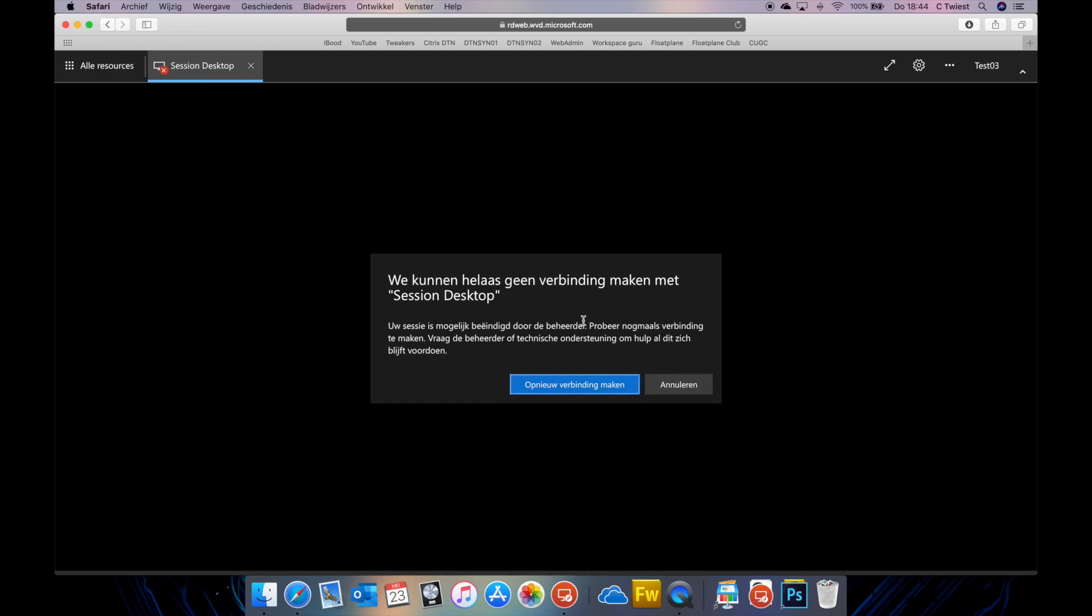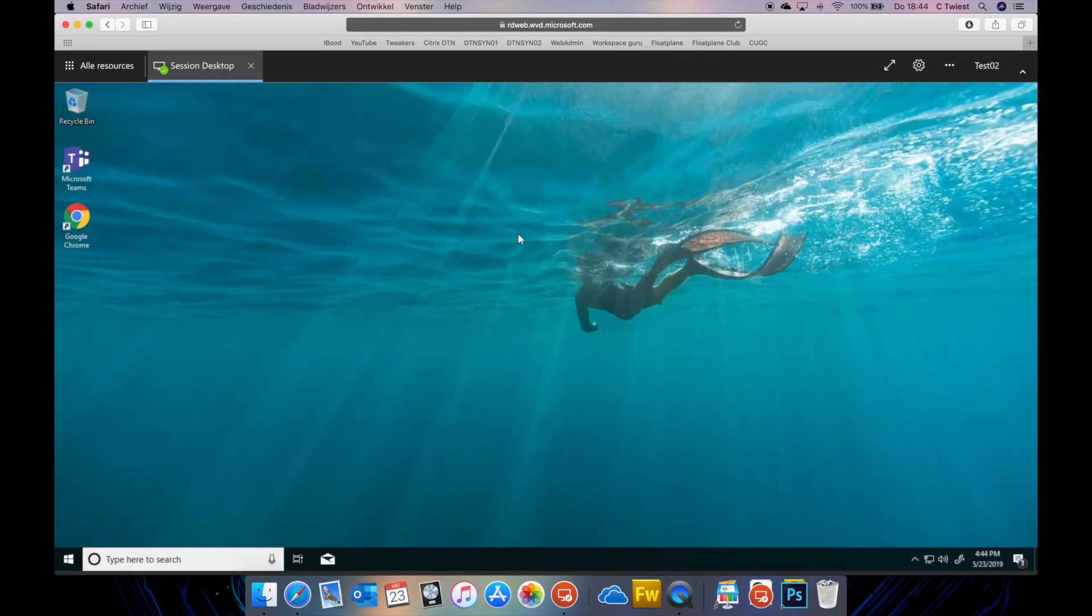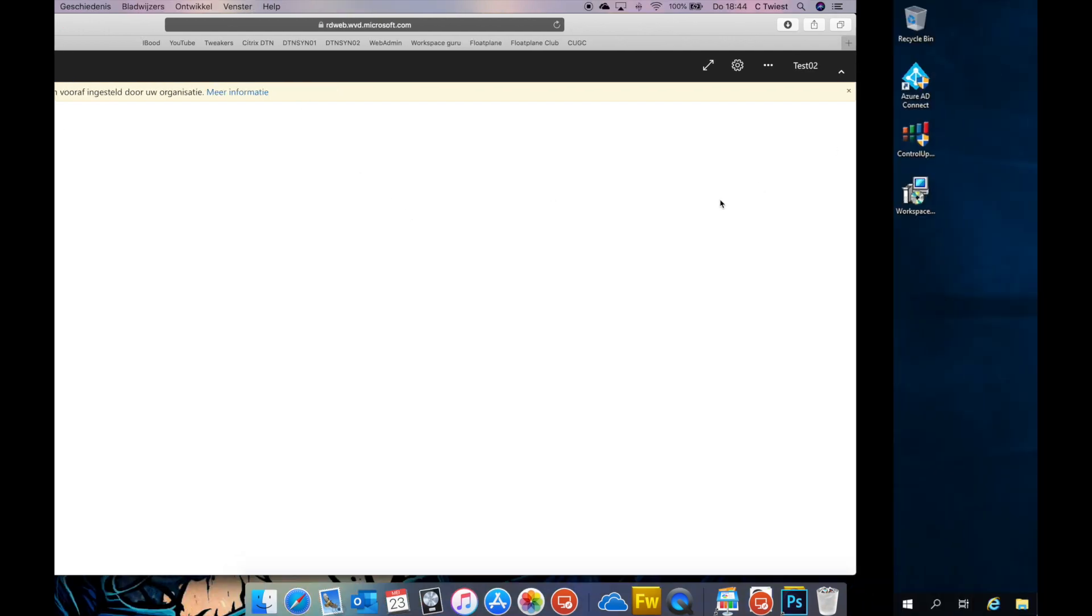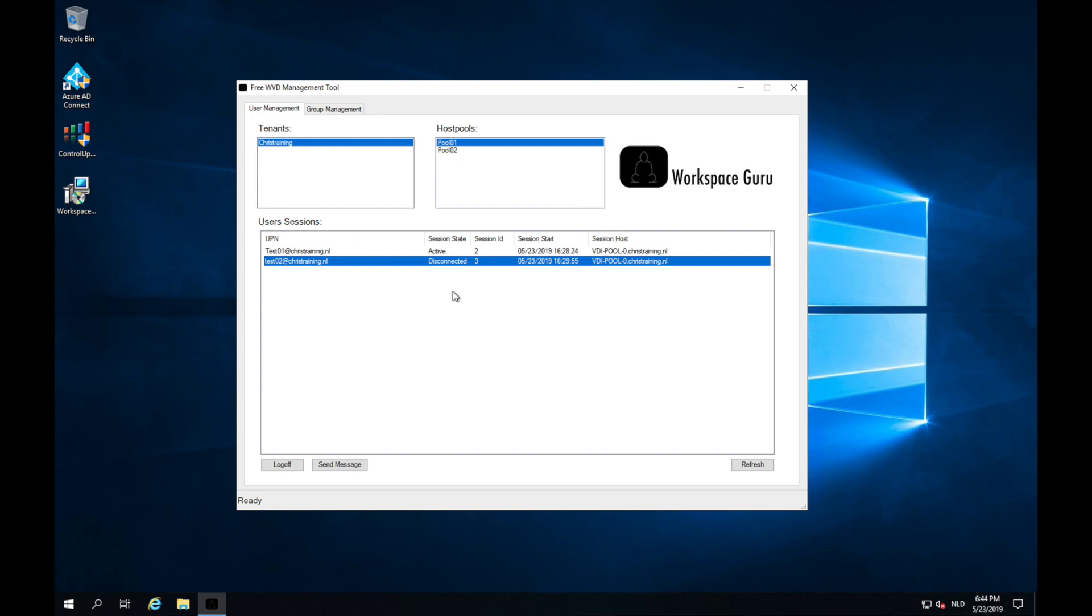So now let's make one of those other users in the pool disconnect. So I click that. This user test 02 is disconnected. If I do a refresh I can see yes test user 02 is disconnected. So you can send a message, you can log off users and you can check if they're active or disconnected and you can see the start time. This you can do with the user management tab.